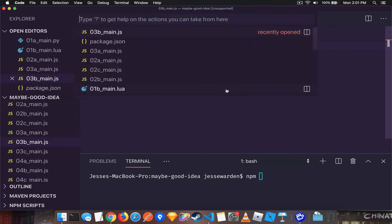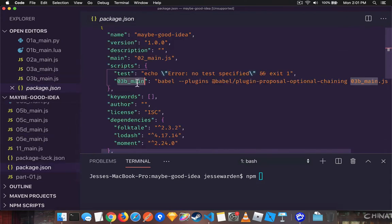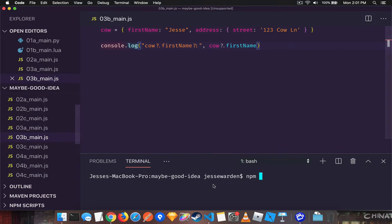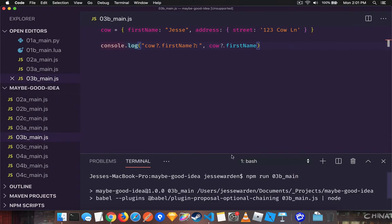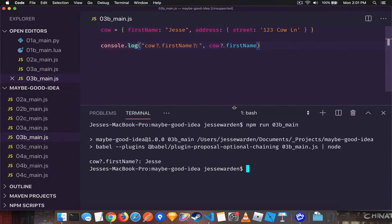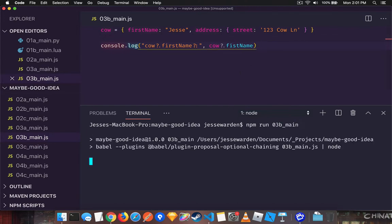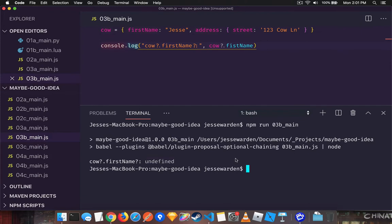So let's go ahead and run this 3b main example here. I'm going to move this up a little bit. You can see that we accessed it successfully. And just like before, if you access it, it's okay, you'll get undefined. So far so good.